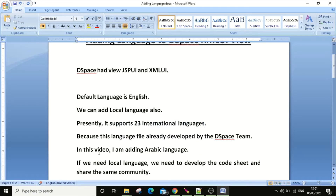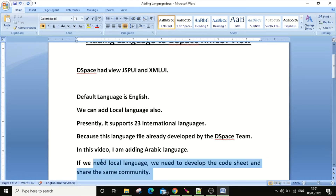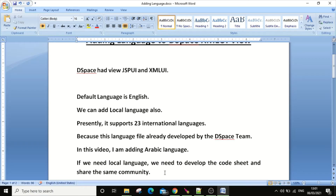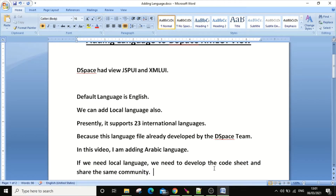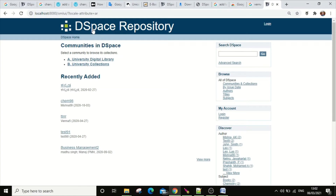Languages like Arabic, French, and Russian are supported. If you want to add a language apart from these 23, you have to do additional work. In this video I'm going to explain how to add Arabic, because the Arabic script is very different, so you can easily identify the changes. If you want to add a language beyond these 23, you have to translate everything from English to your local language.